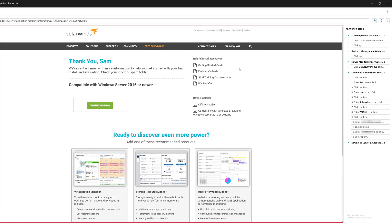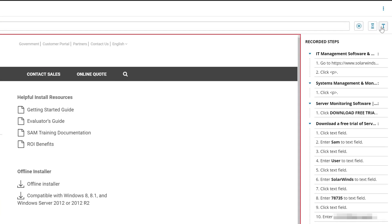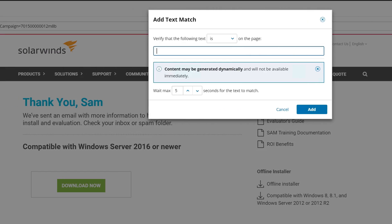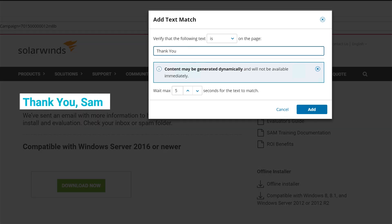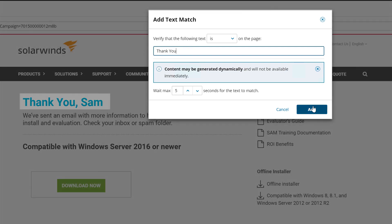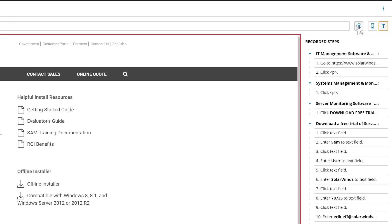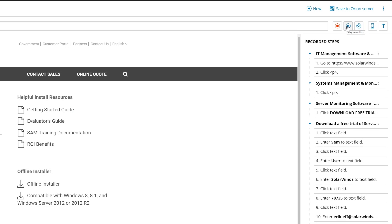In this case, we also want to add a text verification to the final step to make sure the user ends on the download page. To do this, we will verify that the last page includes the words THANK YOU. Once you're done, you can play back your recording to make sure you captured everything you wanted.